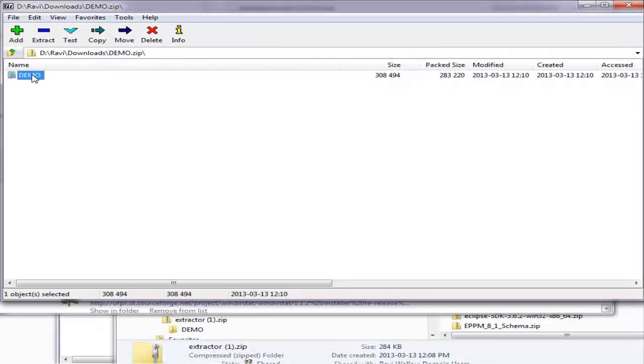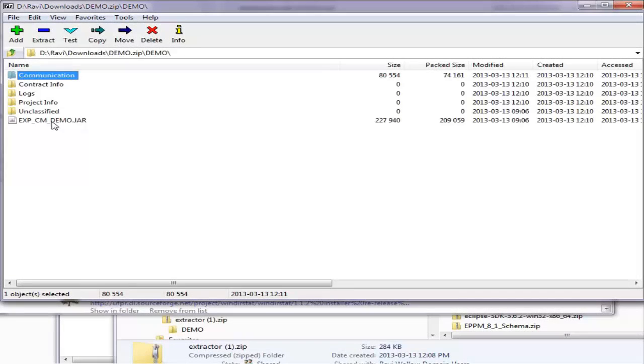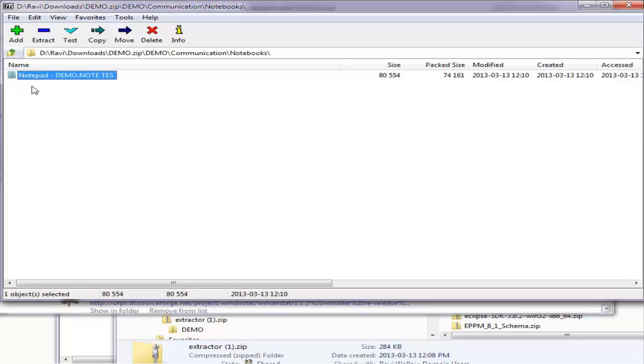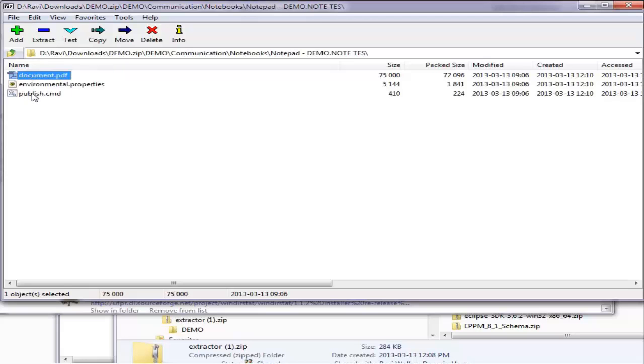Opening the zip file reveals the single project backup file, as well as all documents and their attachments. The application uses the PCM unique key identifier to name each folder that holds the printout of the document, along with its attachments.